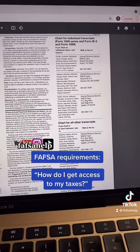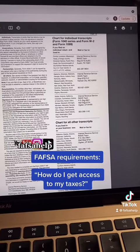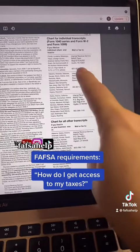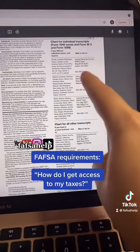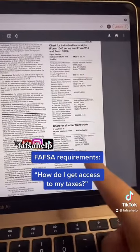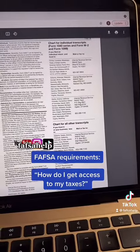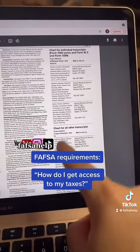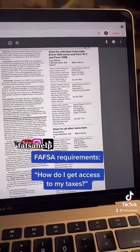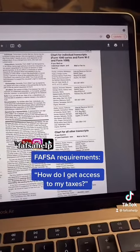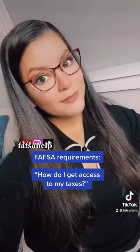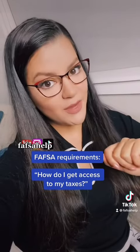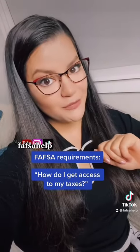And if you have access to a fax system, you can fax this form to the numbers listed. Just make sure you are referencing the state where you filed for individual or business tax return. And make sure you're following me for more advice on how to apply for FAFSA and other types of financial aid.